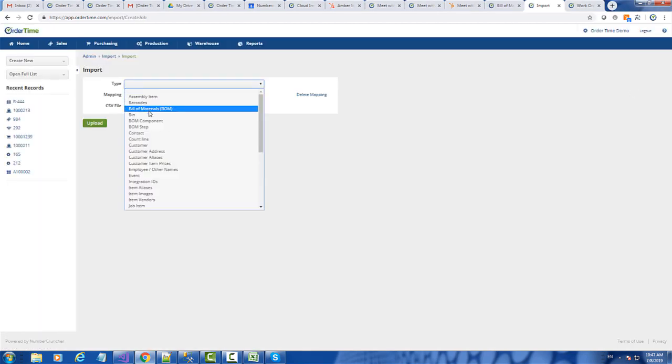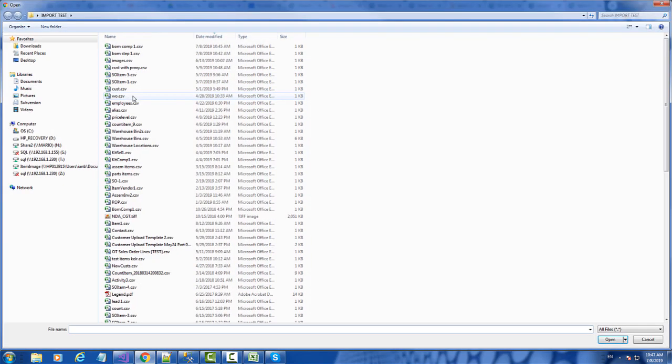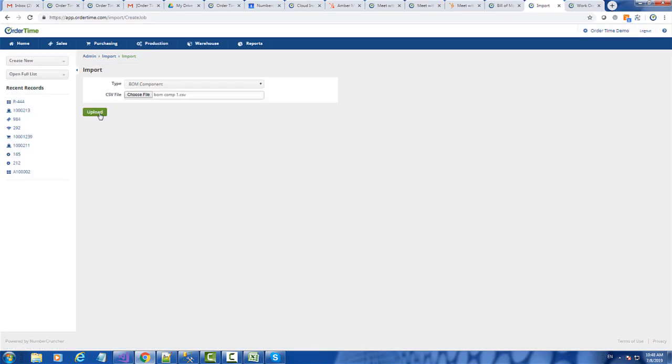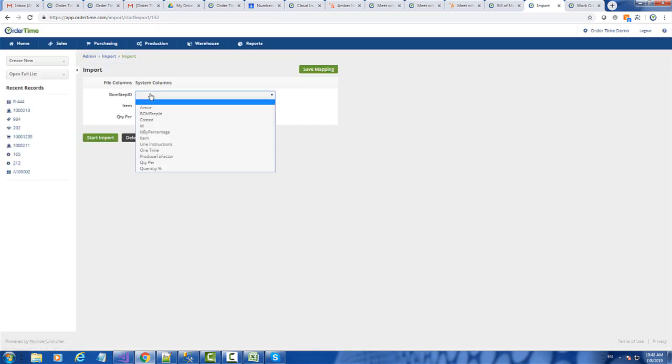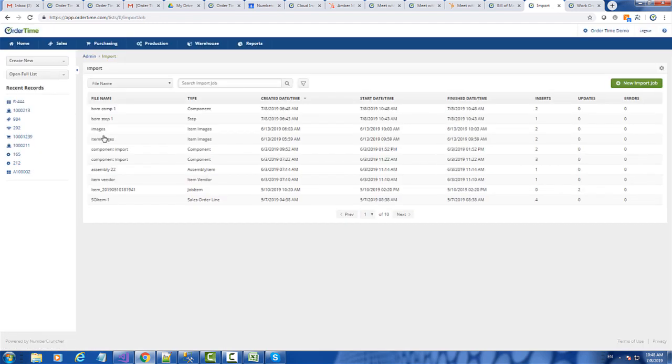This time, I'm going to select BOM component. Choose my file, upload it. Make sure to map the BOM step ID. You can see that we have two inserts.